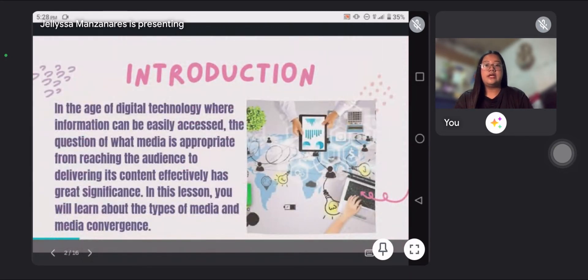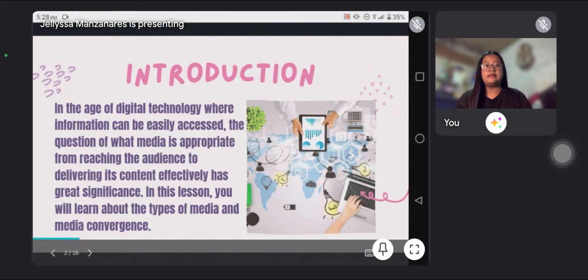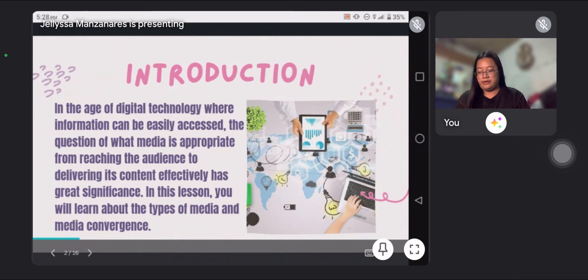Introduction. In the age of digital technology, where information can be easily accessed, the question of what media is appropriate for reaching the audience and delivering its content effectively has great significance. In this lesson, you will learn about the types of media and media conclusions.